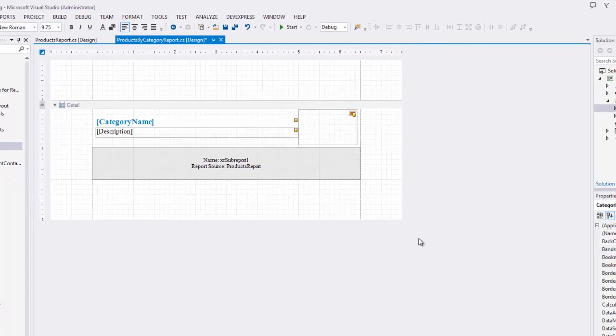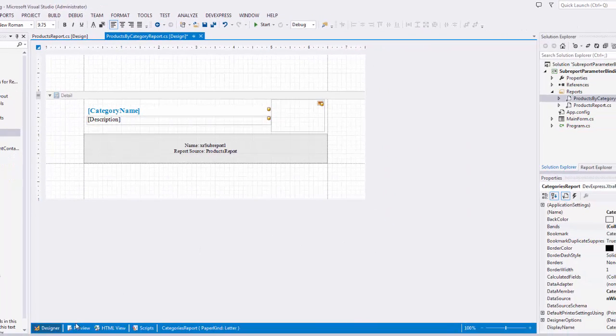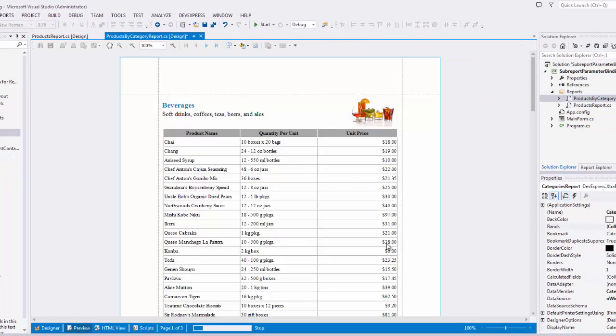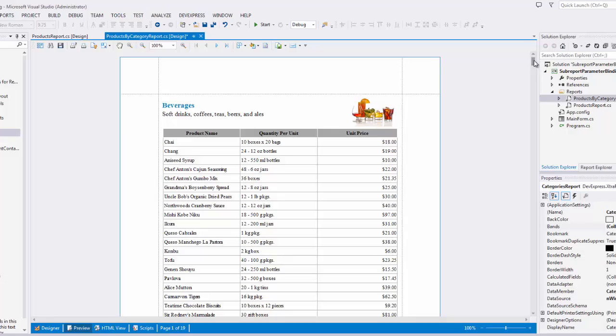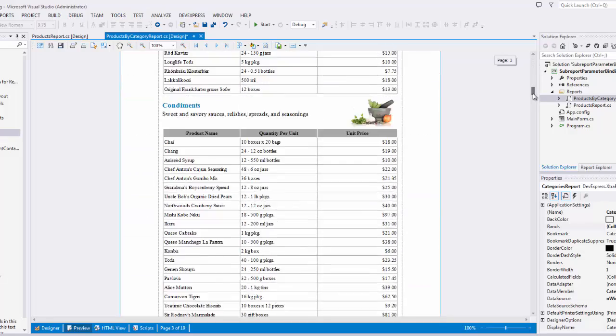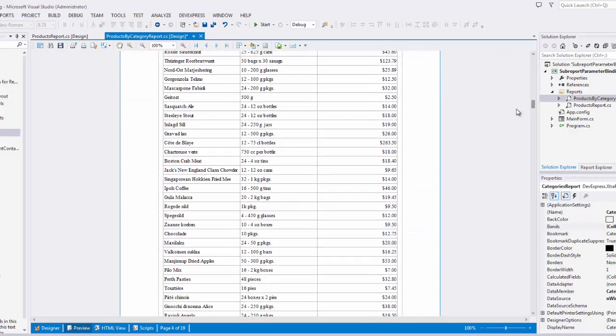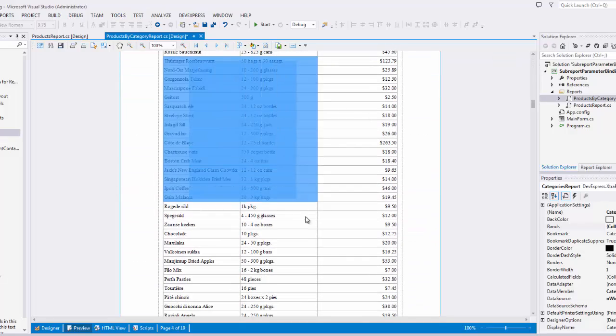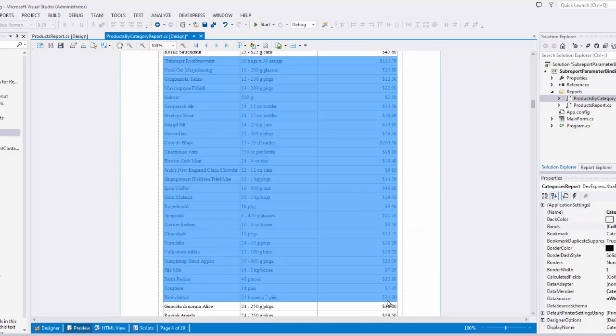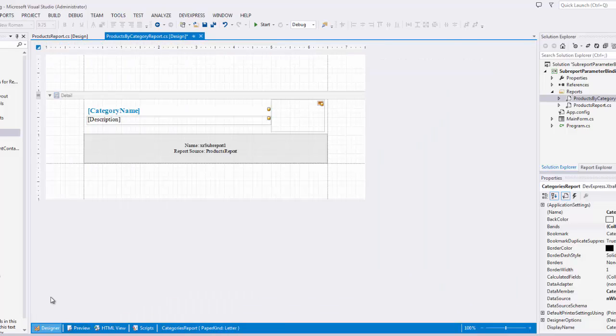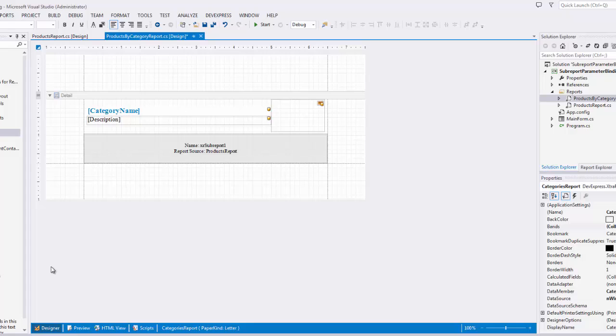If you switch to the preview now, you'll see that although the Products report is embedded, it doesn't work as a detail report. Instead, it displays all its data rows in every occurrence of the master report's detail band. To work as a detail report, a sub-report must be filtered by the value of an appropriate foreign key every time it's displayed within a master report.